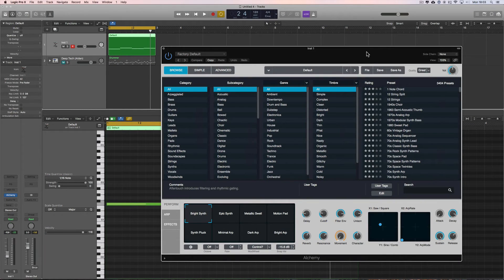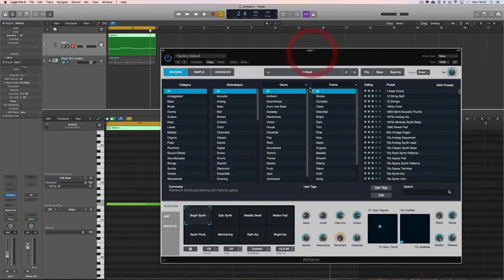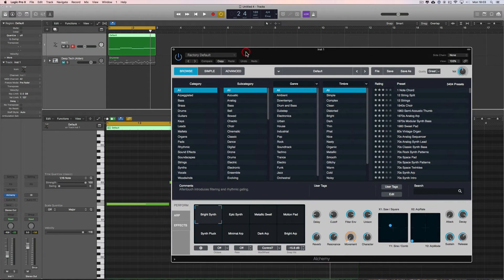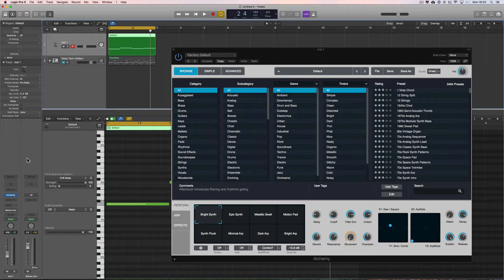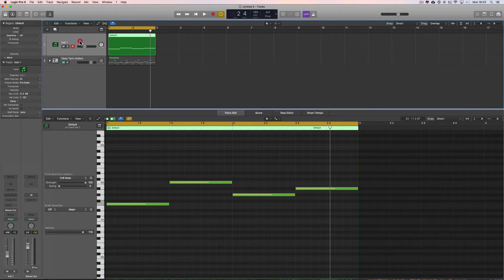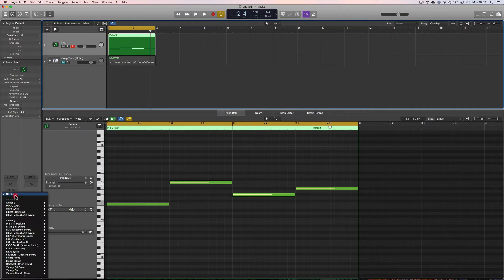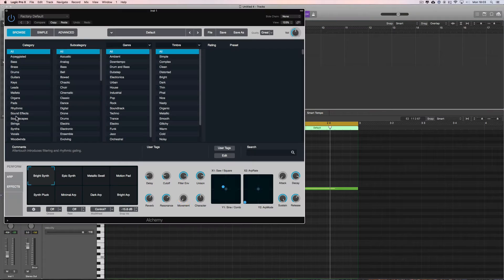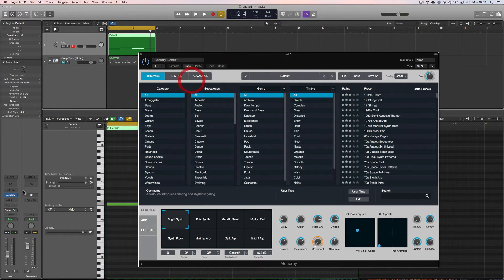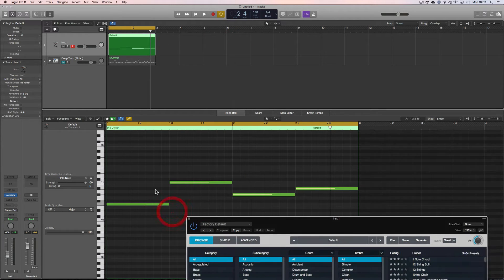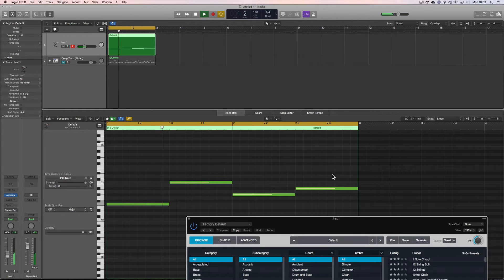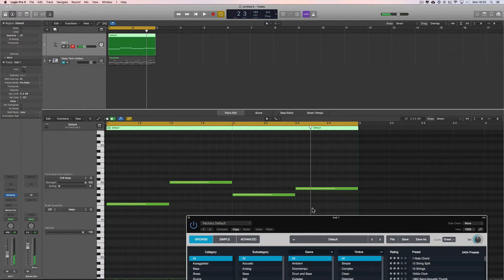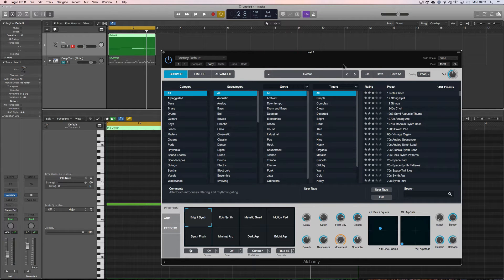Let's do another quick Alchemy tutorial to get more familiar with it. I've got an instance of Alchemy on an instrument track — I just created a raw instrument track and loaded in Alchemy without a preset from the library. I have a raw instance on my channel and a two-bar pattern with four notes, each lasting half a bar. Let's initialize Alchemy.